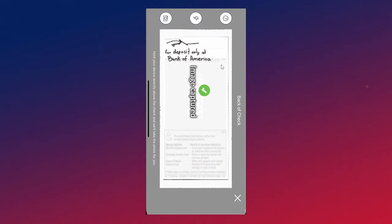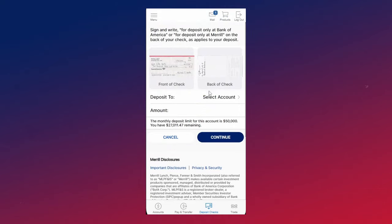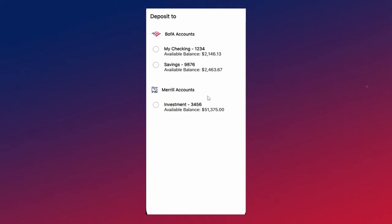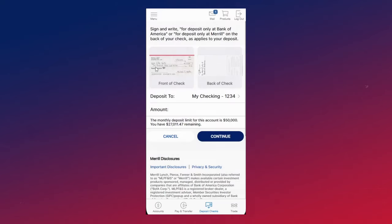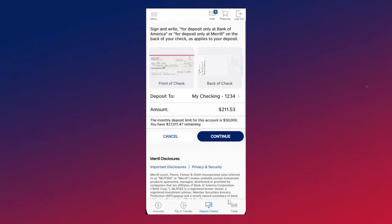Once you finish taking the pictures, you then want to go ahead and select the account you want to deposit the check to, and then you want to go ahead and enter the amount that's on the check. Then you can click on continue.